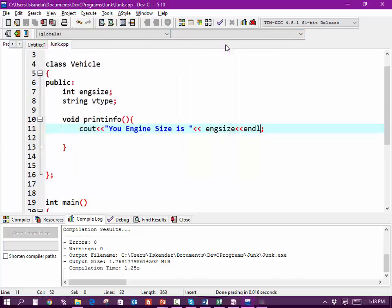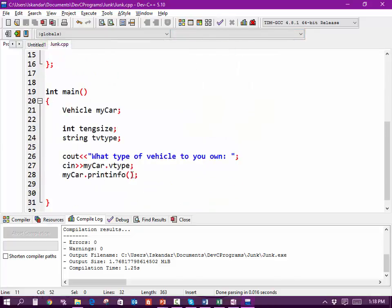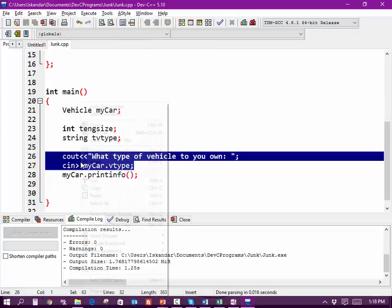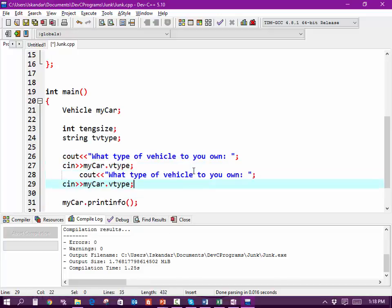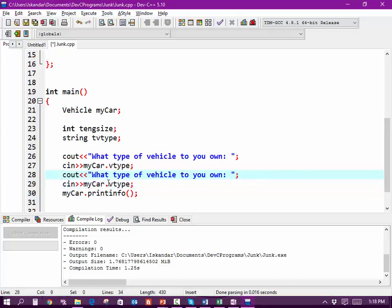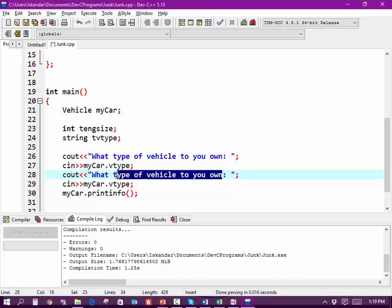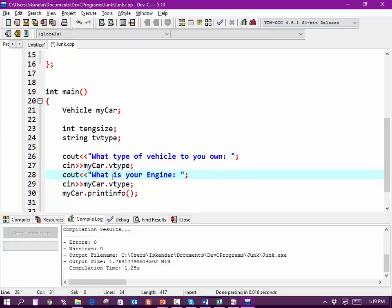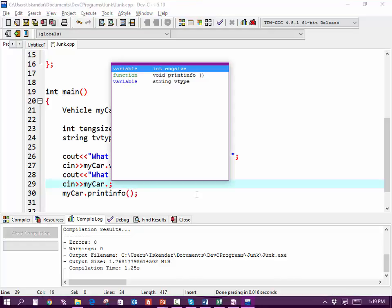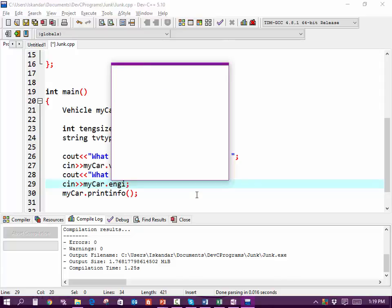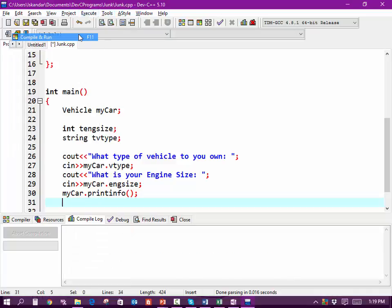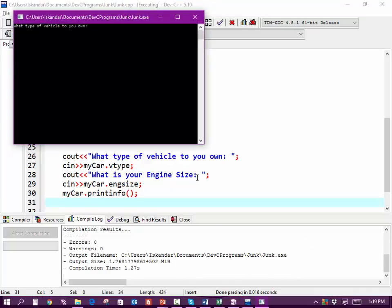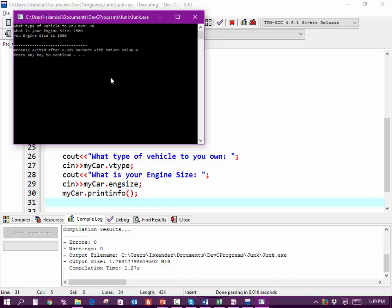What we need to do here is copy this. What is your engine size? Okay, I'm going to run it.